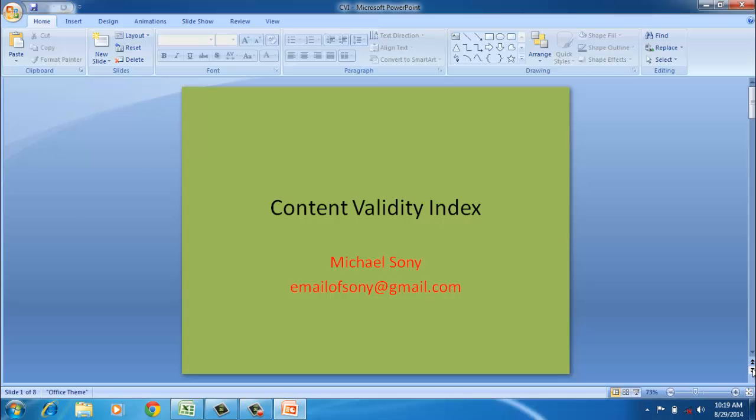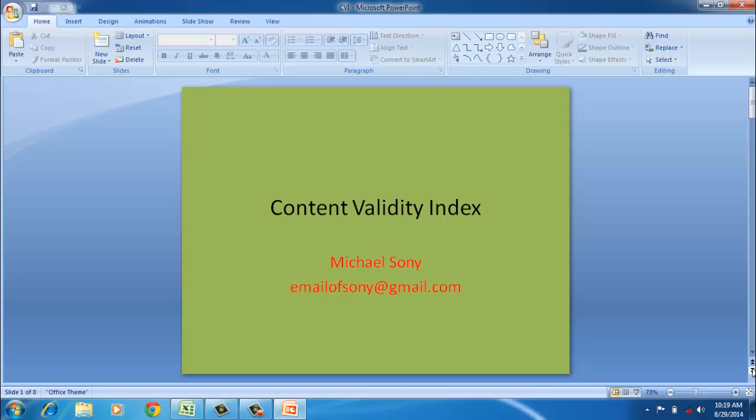Hi, this video is about Content Validity Index. Many times we design scales to measure a construct. For example, suppose we have to measure weight, we use a weighing scale. However, if you have a construct like job satisfaction, which is an abstract thing, how would you measure that? You measure it using scales. A scale will have a group of items to measure the construct.